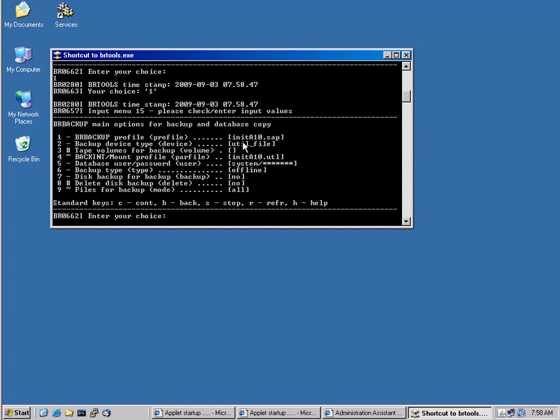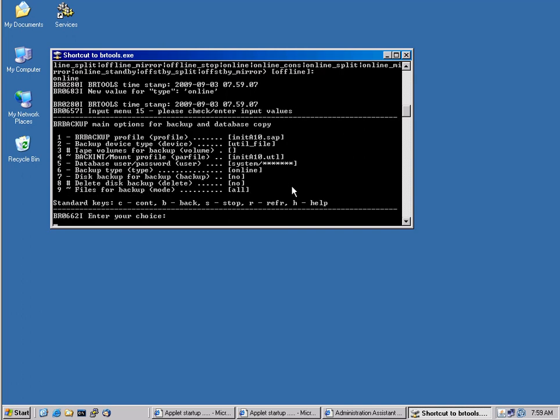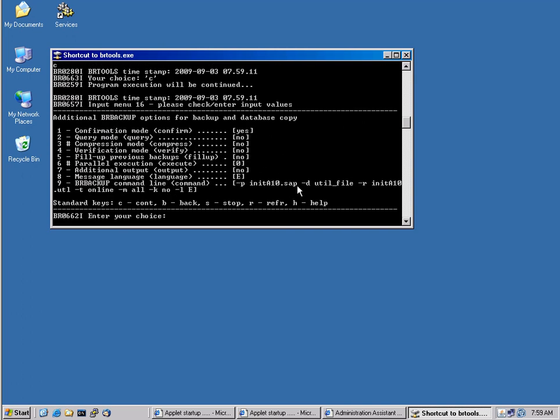We get some parameters here. So we can basically define how the backup has to be done. There are some defaults. One default is that it's an offline backup, and I would like to change this. So I change this here from an offline to an online backup. So now the parameter has changed to online, and I can go ahead and start my backup.